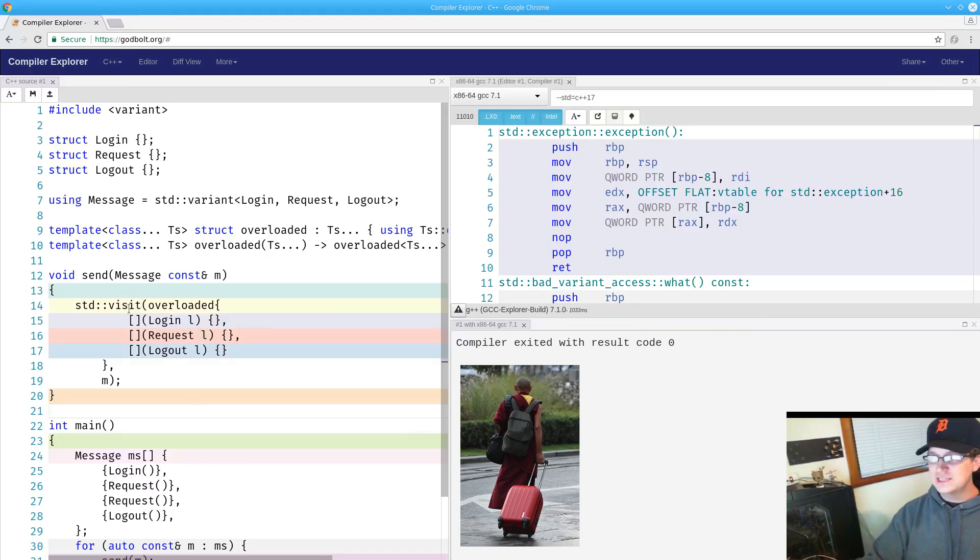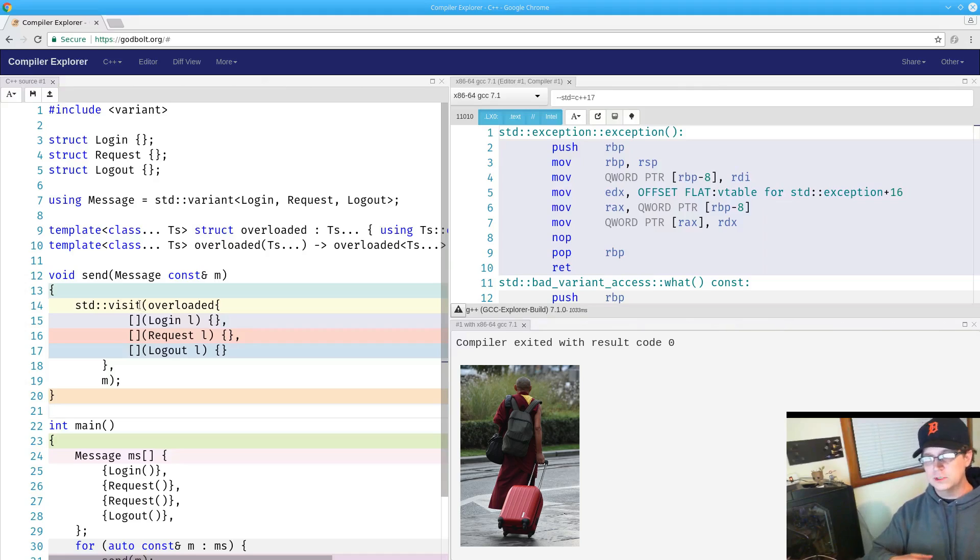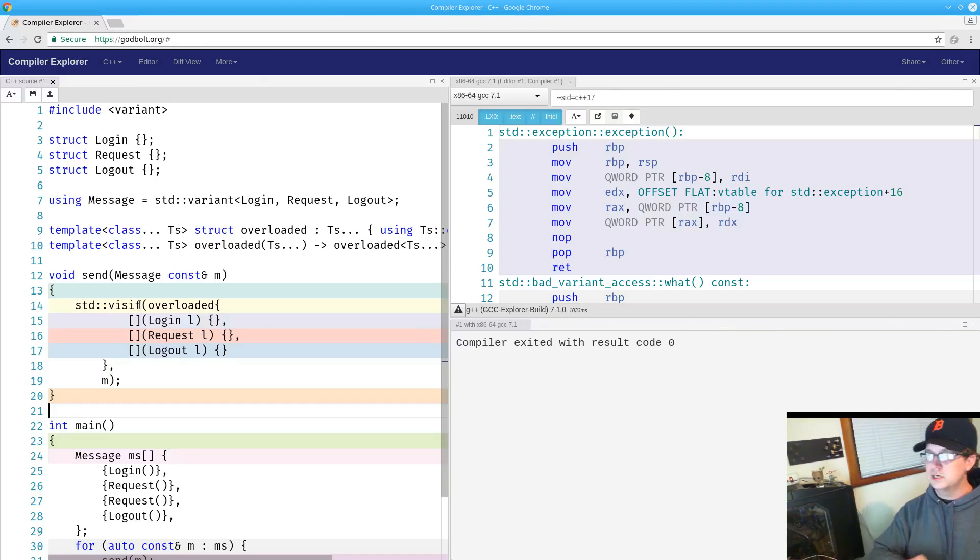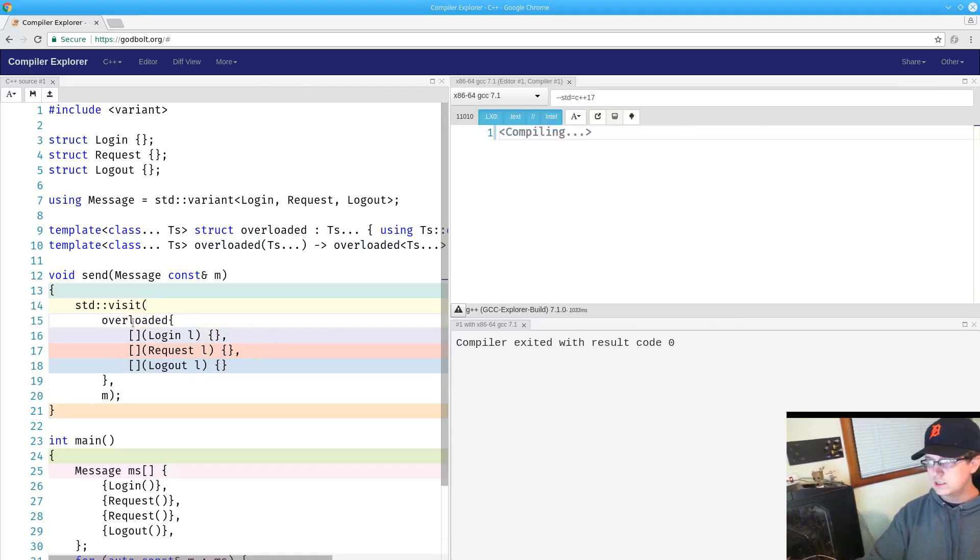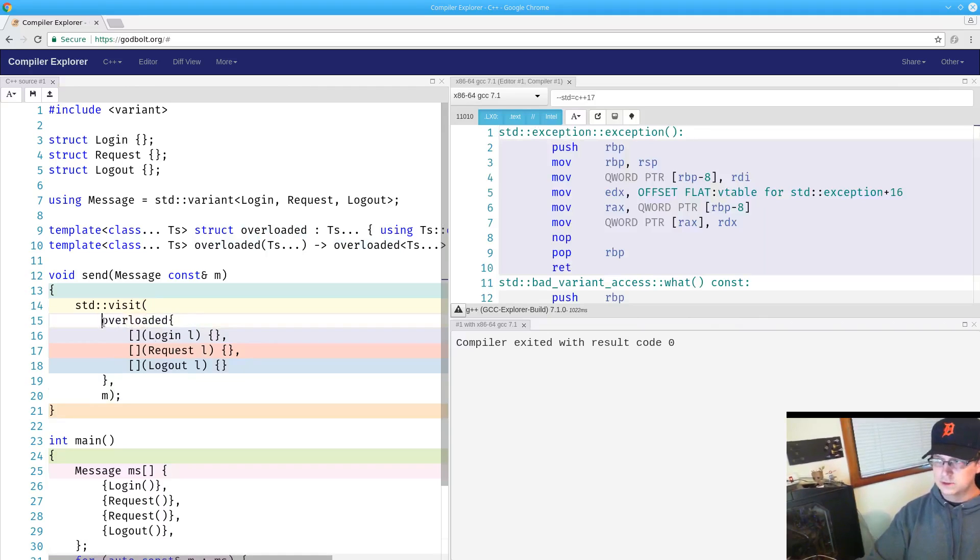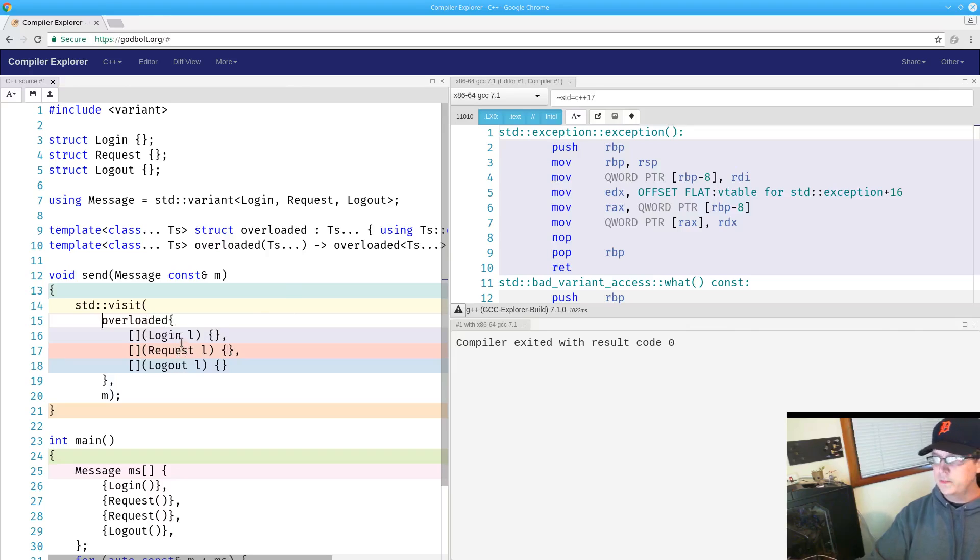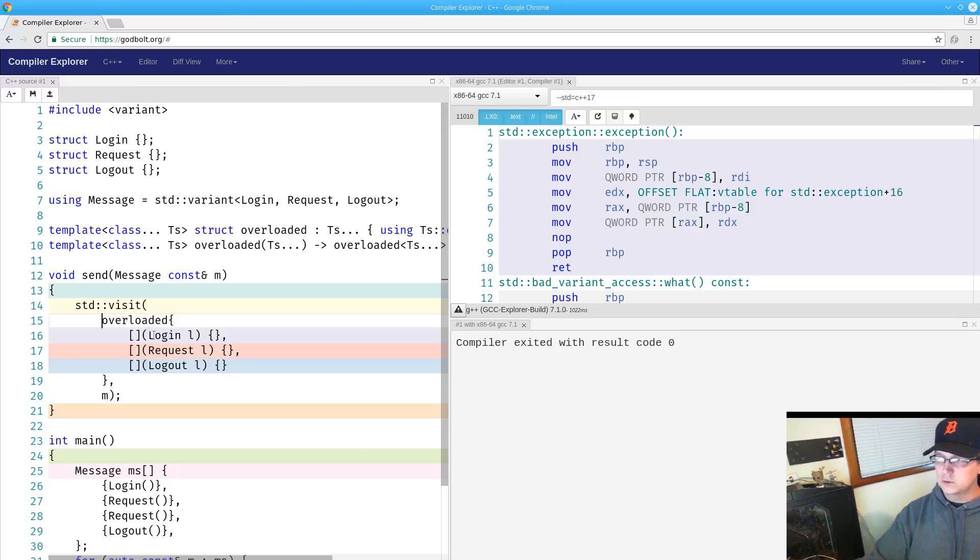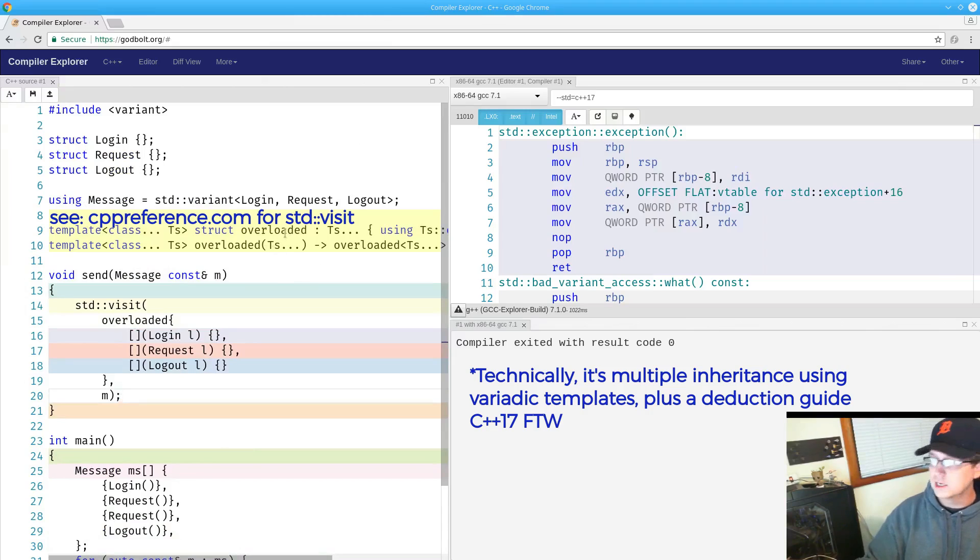What might that send function look like if we wanted to fill it out? The preferred way to get the value back out of your variant is to use this visitation function. This visitation function takes two parameters: one, the object that is going to have all the callbacks, one for each type in the variant, and the second parameter is the variant itself. I'm creating this object called overloaded which is going to take any number of callable objects and aggregate them together in such a way that it has the function call operator corresponding to each of these signatures. So it will have a function call operator for taking login, a function call operator for taking a request, and a function call operator for taking a logout.